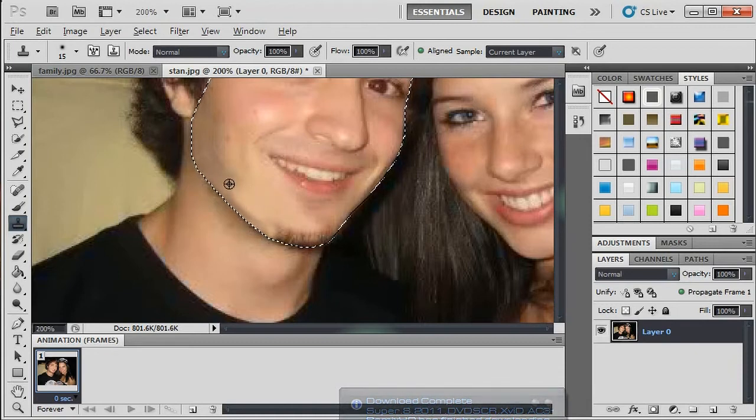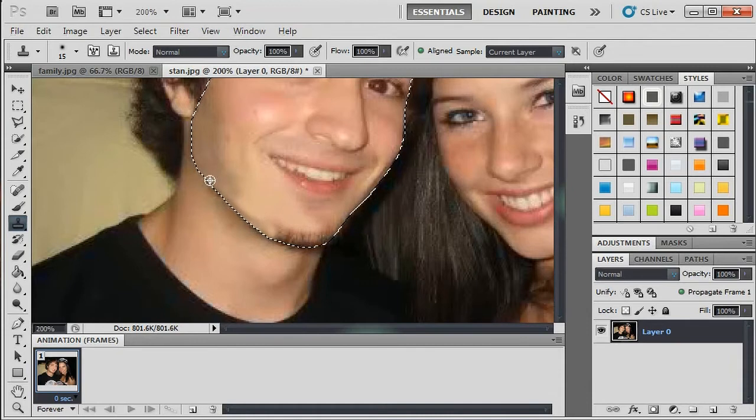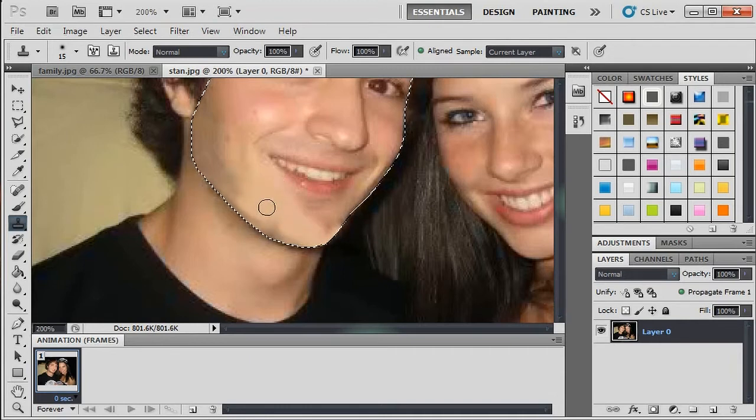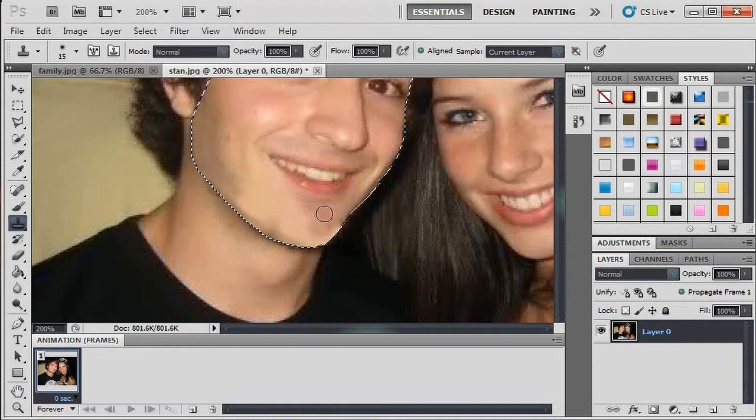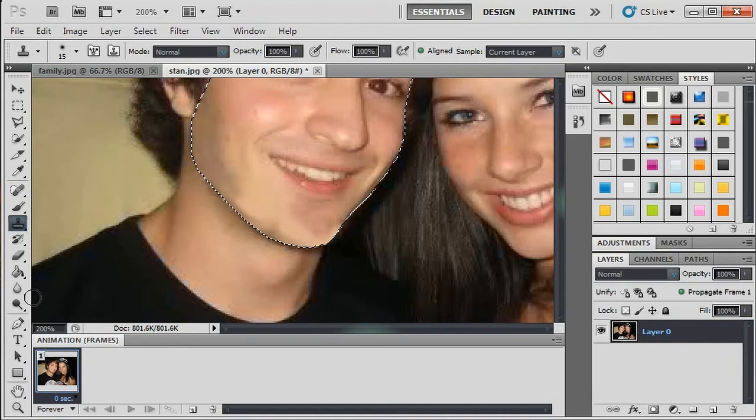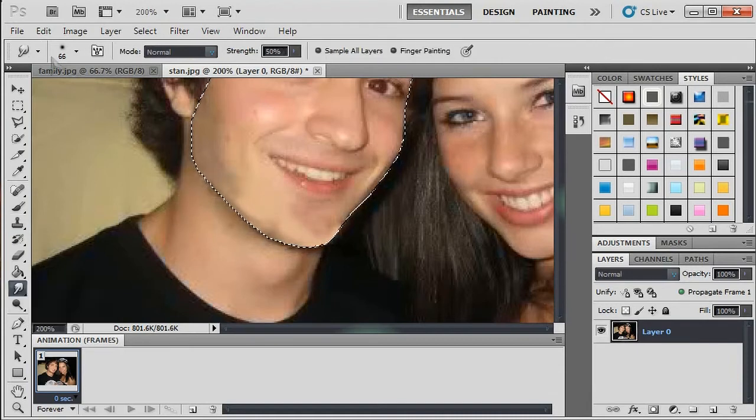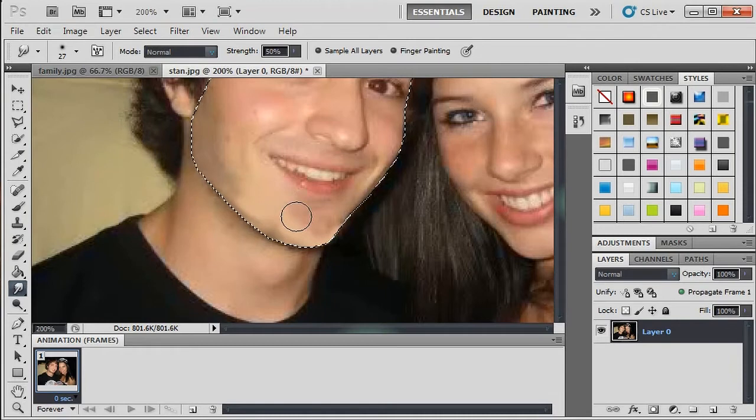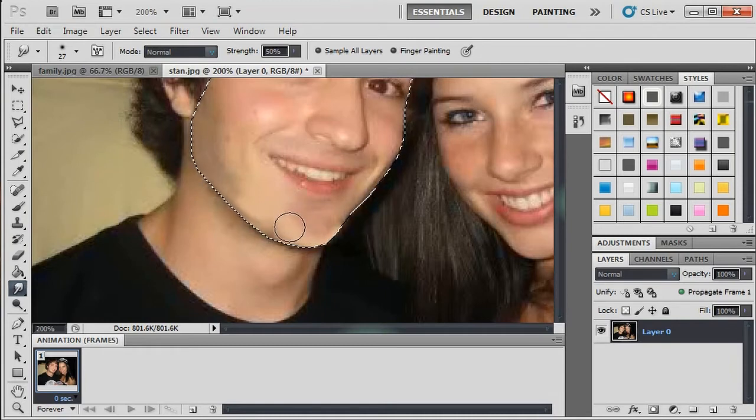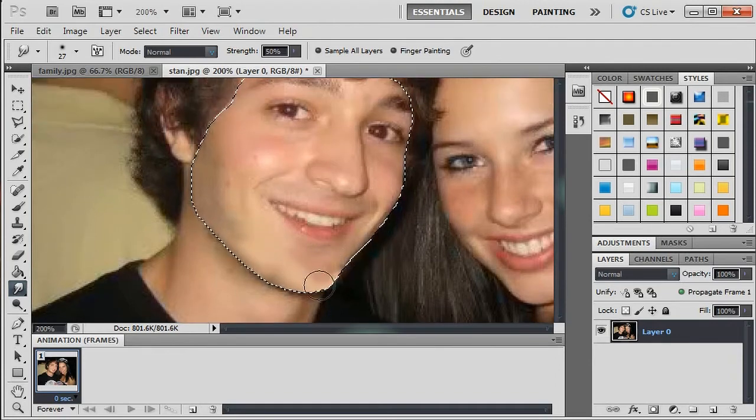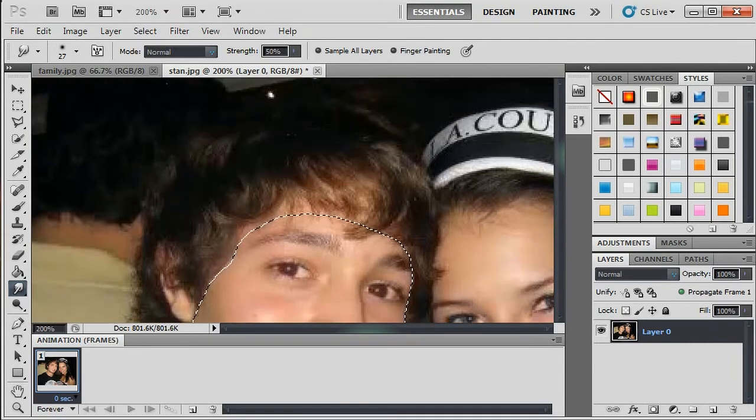Don't be too worried about getting this looking perfect, because the way I do this, you're going to erase some of this anyway. So get it close. It doesn't have to be perfect. Get little spots there. When you get to an area where it sticks out a little bit, you can pick your smudge tool, just grab it and smudge it a little bit so that it doesn't stick out as much.